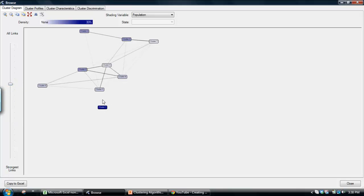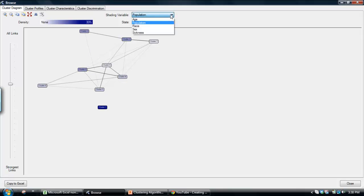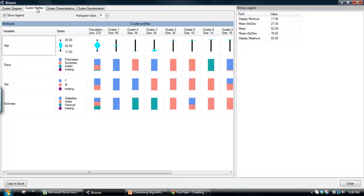We'll see that this cluster down here, cluster one, is the most distinct because it's the last one to actually have a line going through. The strength of the line indicates the similarity to other clusters. And we can play around with looking at the various attributes within that population to understand the similarity there. That gives you sort of the big picture in terms of how these clusters relate to each other.